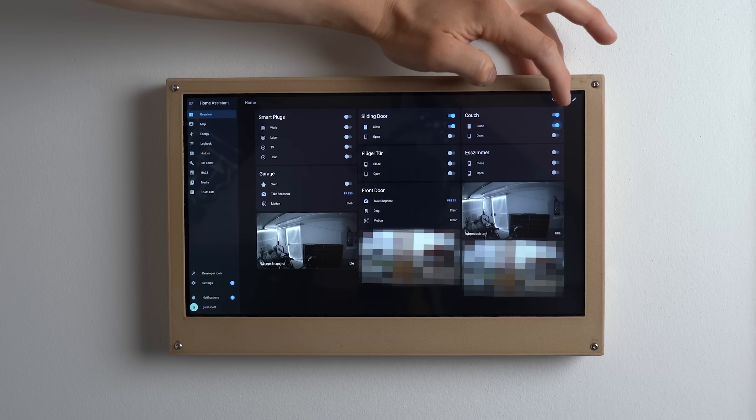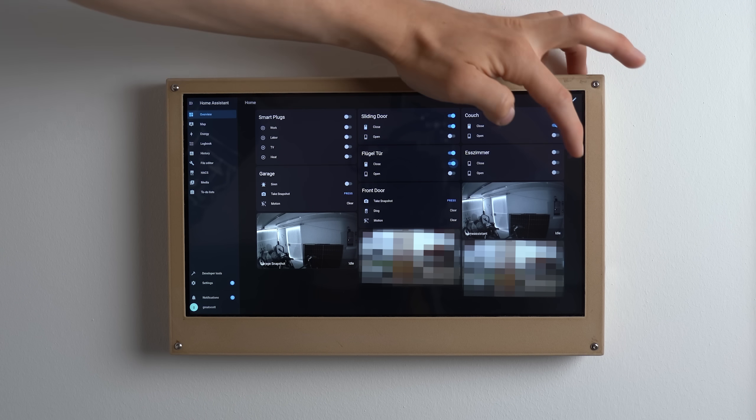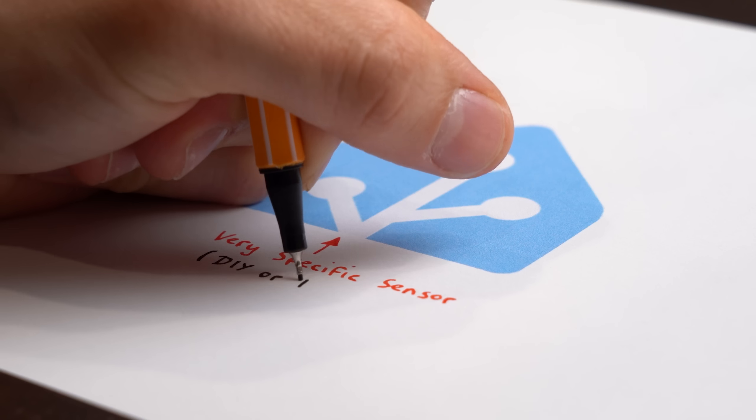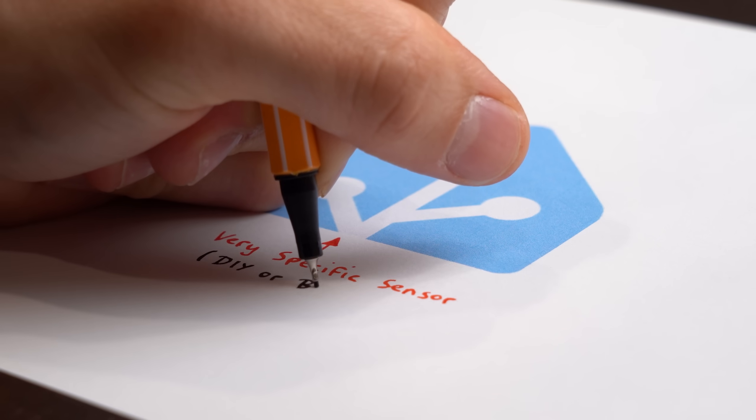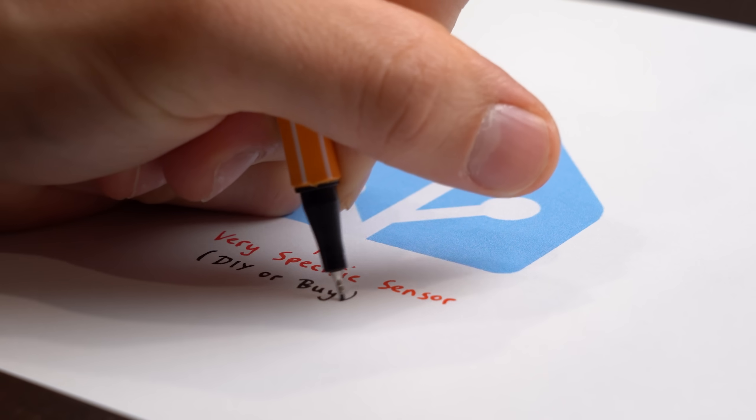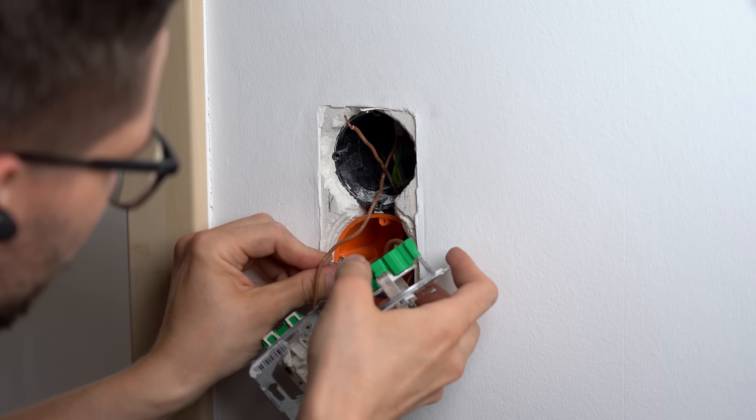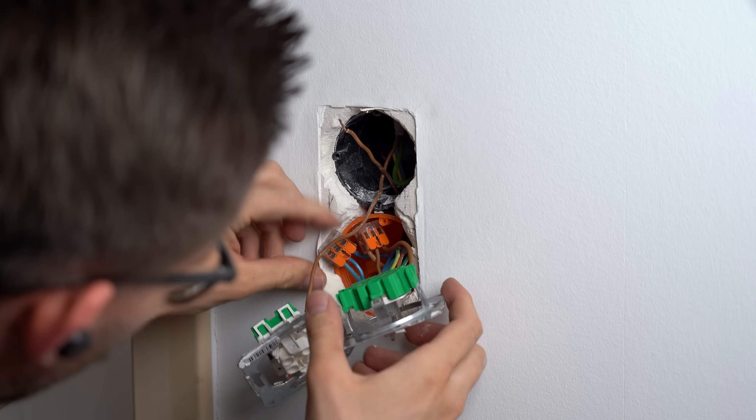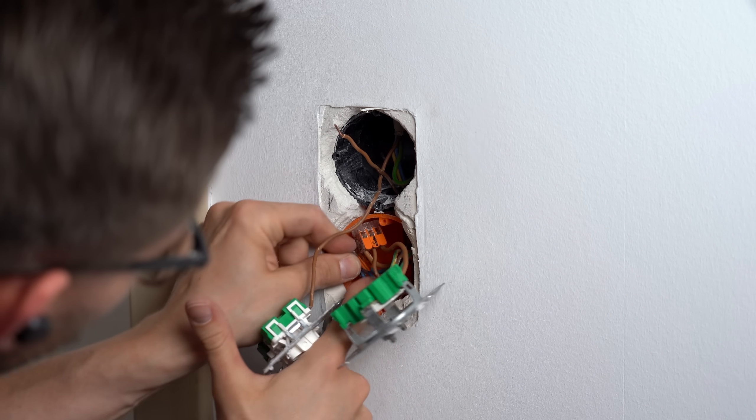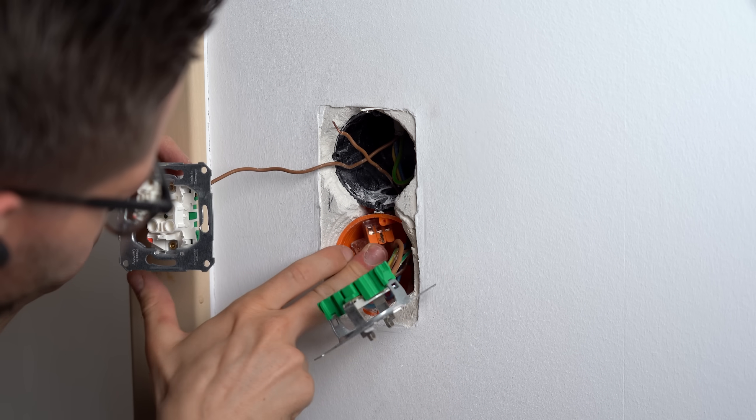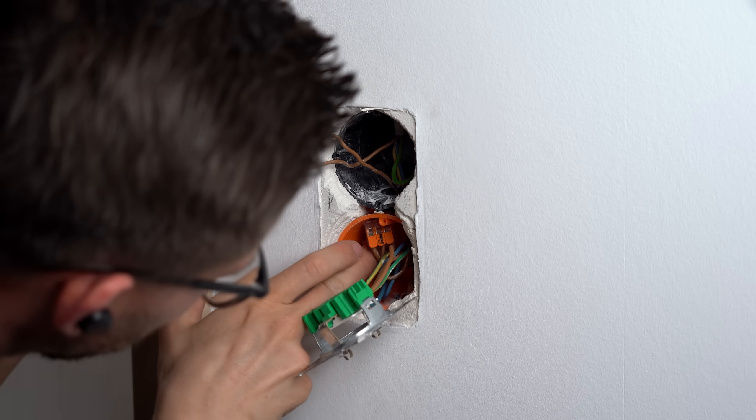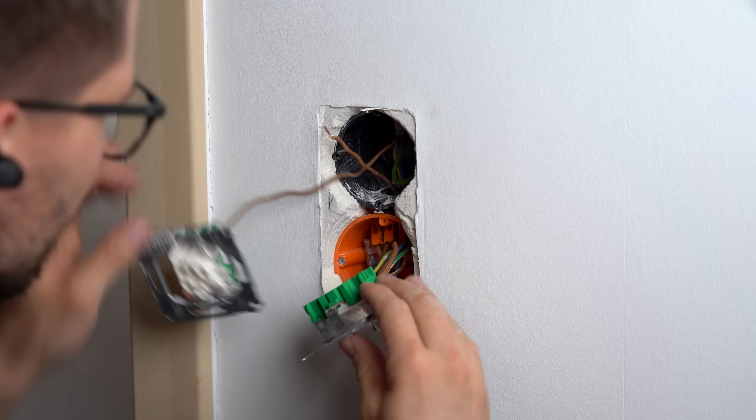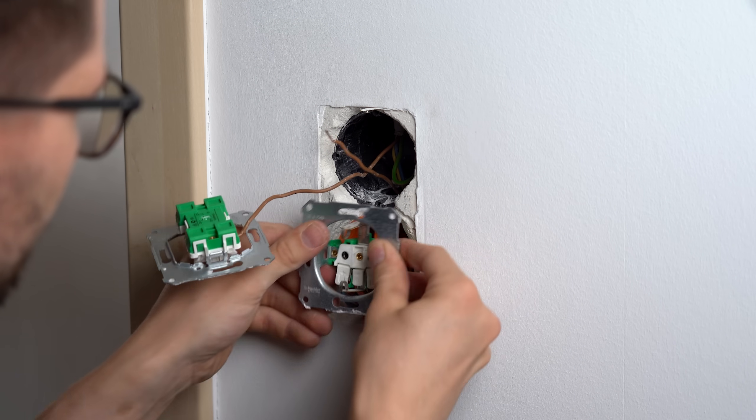I think such a screen is a fantastic way to keep track of what is going on in your home and I of course already have plans for my first custom smart home edition so stay tuned for that. Until then I hope you enjoyed the show and maybe even learned something new. As always don't forget to like, share, subscribe and hit the notification bell. Stay creative and I will see you next time!